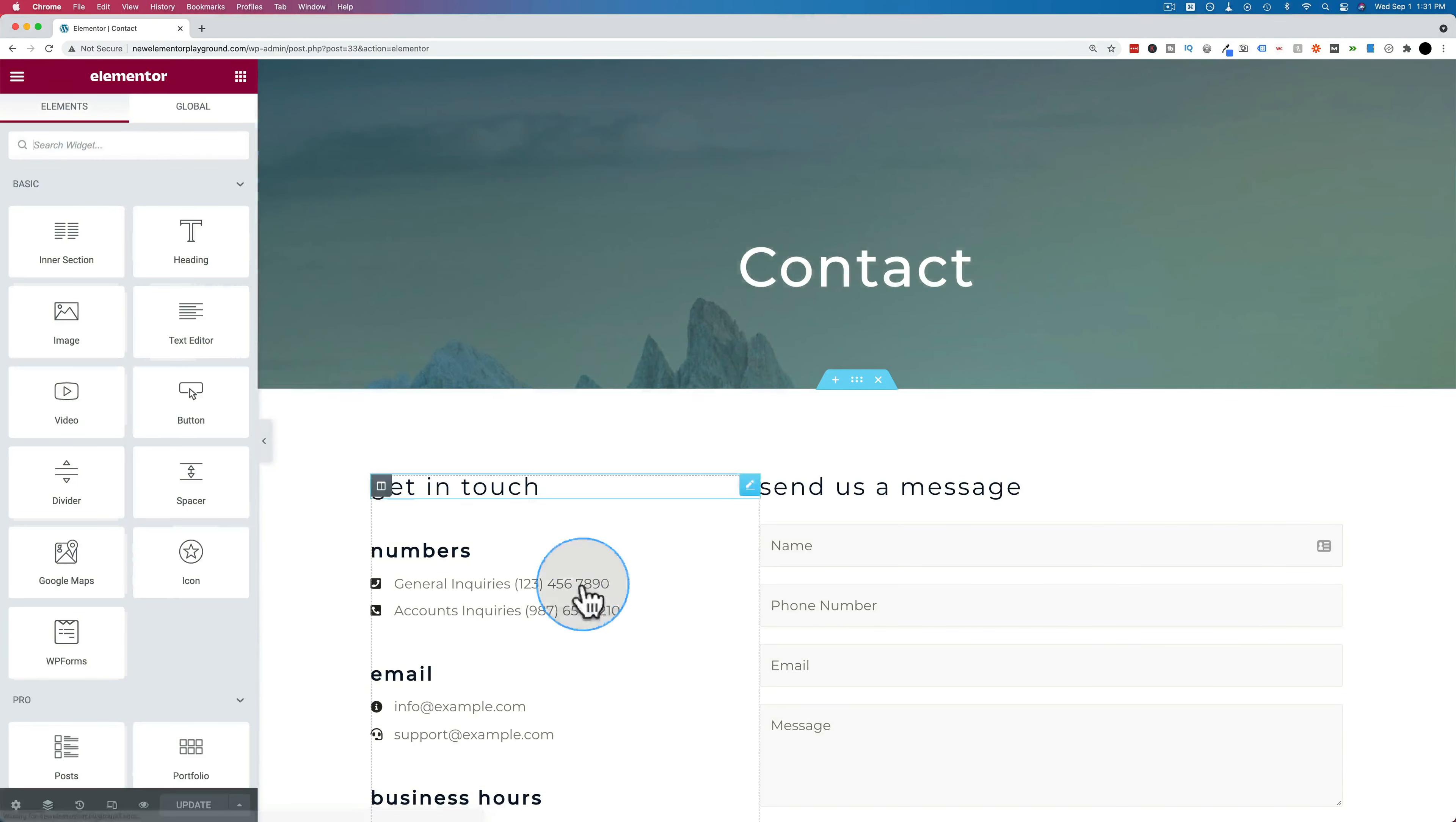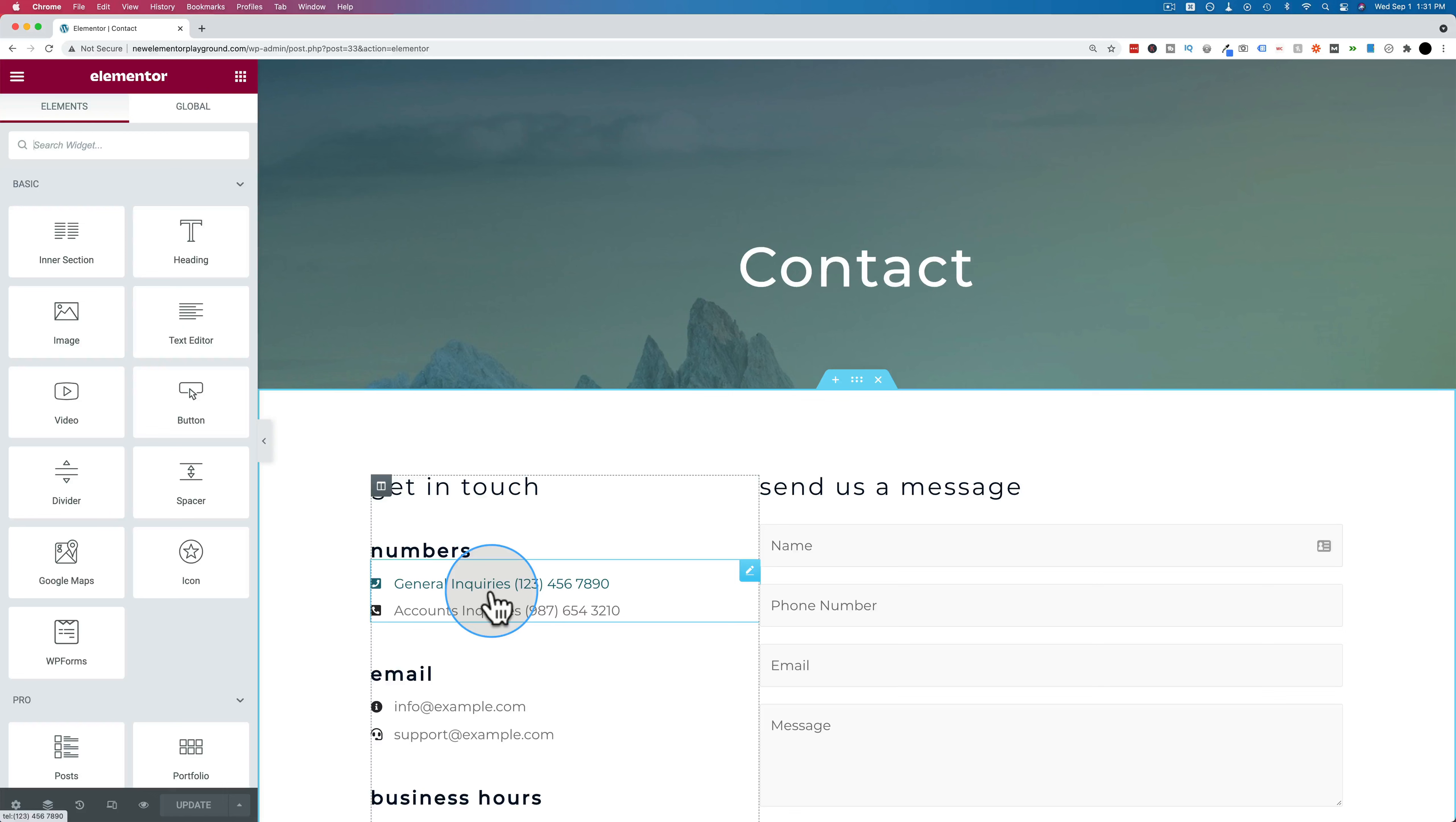And even though we're adding this directly to a page, you could also add this into a header in Elementor. There's other tutorials in this Elementor Skills playlist that show you how to create a header, and you can easily add a phone number to that that's clickable.